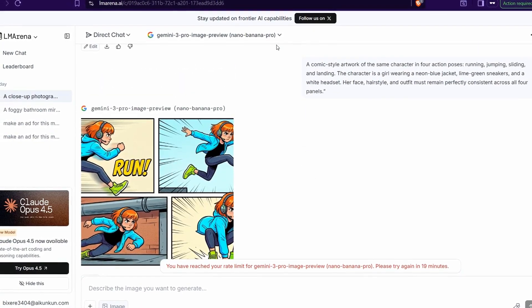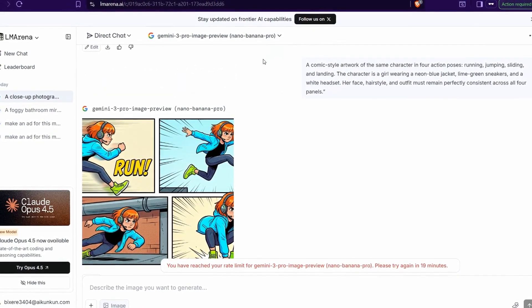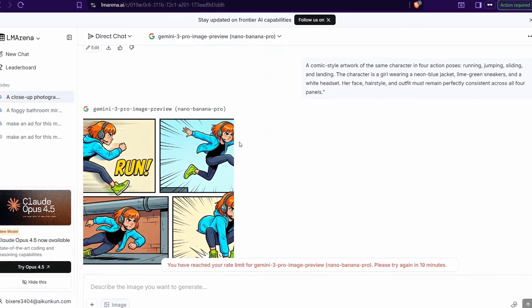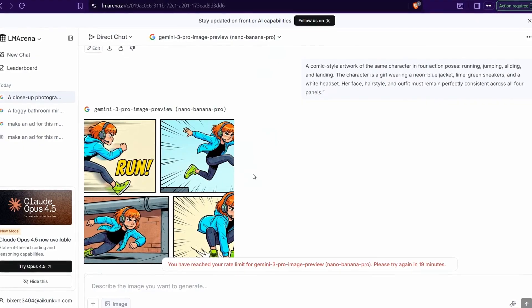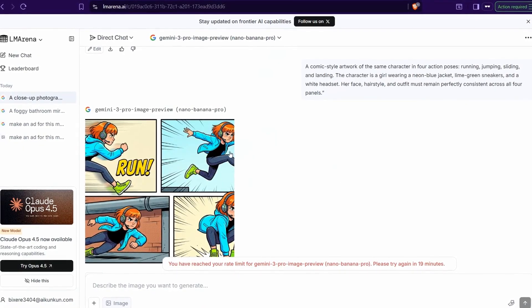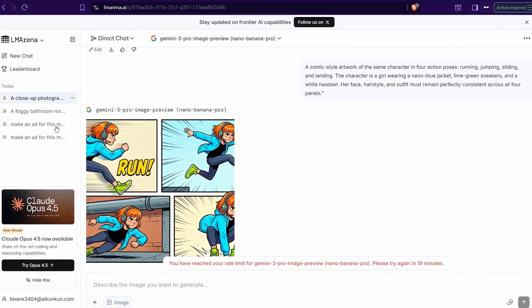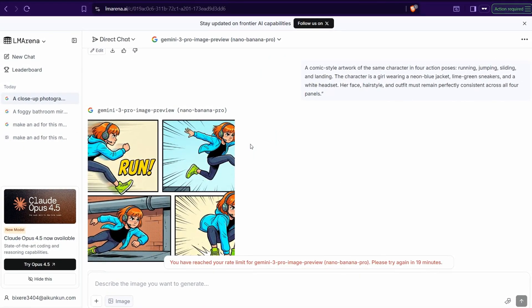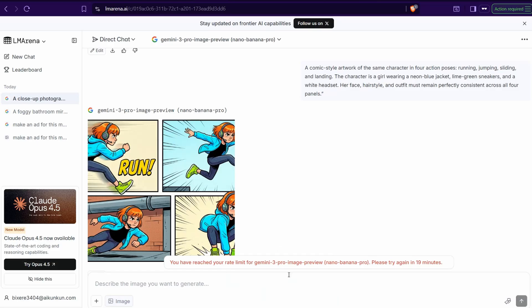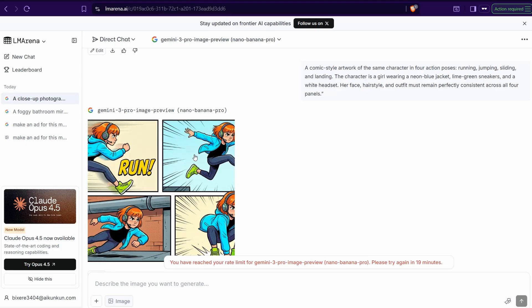But heads up, for sure when you sign up here completely for free, LM Arena gives you the potential to use Nano Pano Pro. But after four or five generations, you can also retry using the same model after actually one hour, but not 24 hours as you can see on the regular gemini.google.com. So it's awesome.